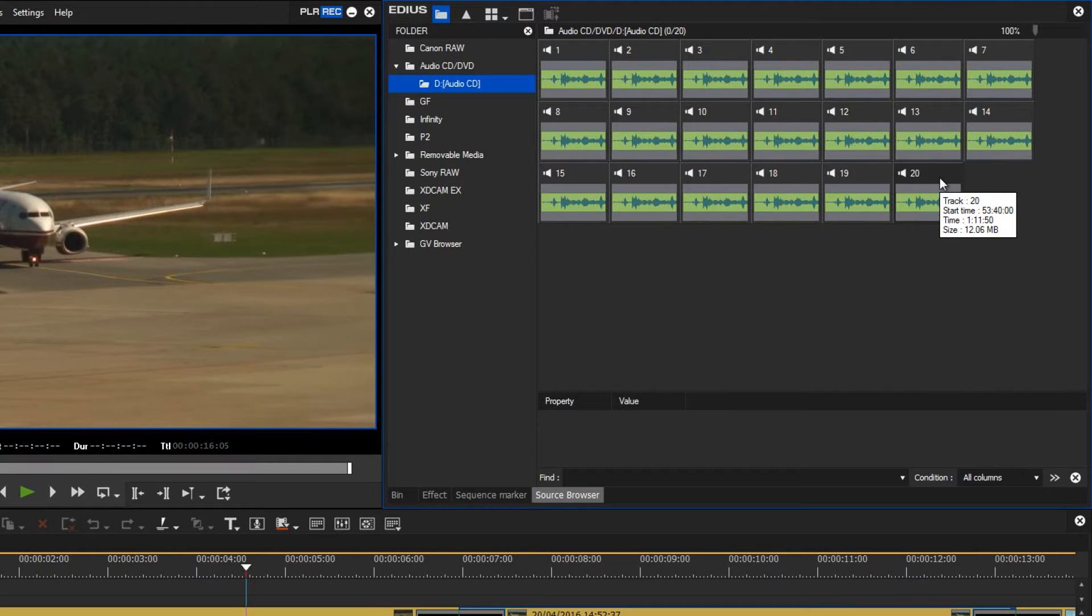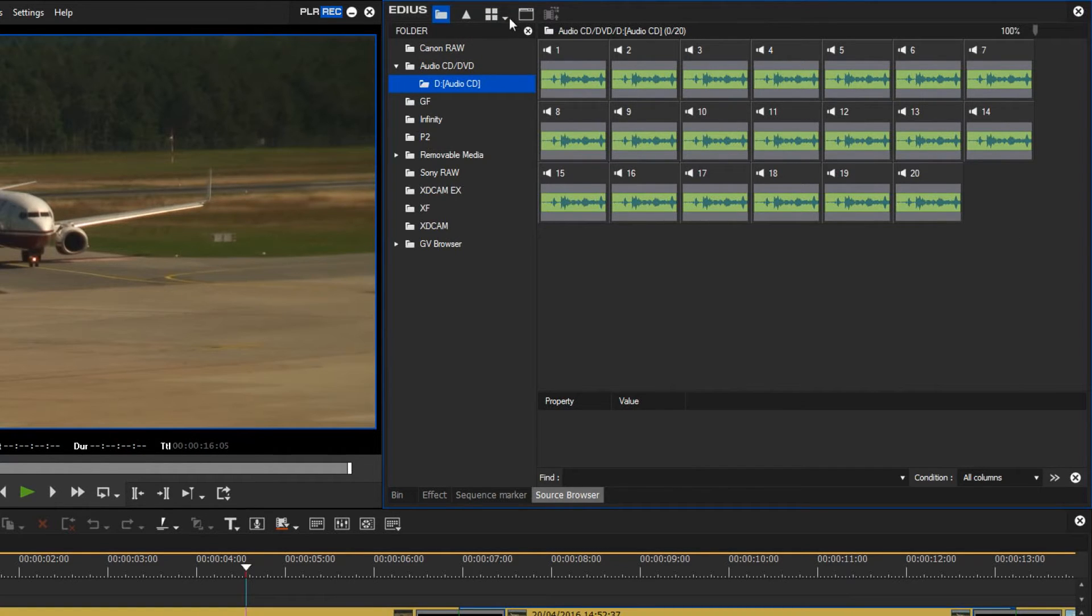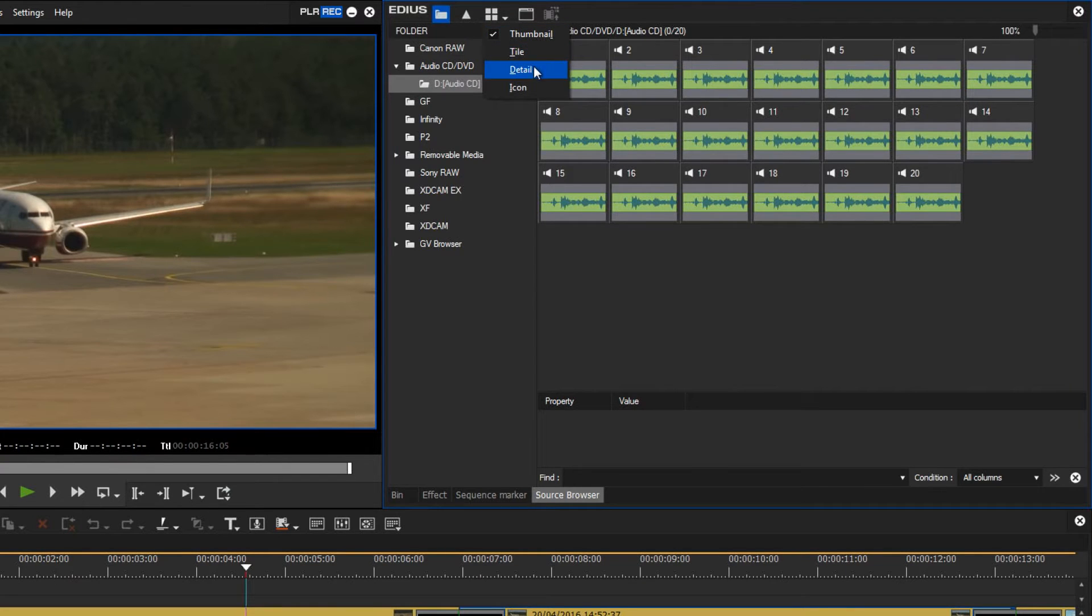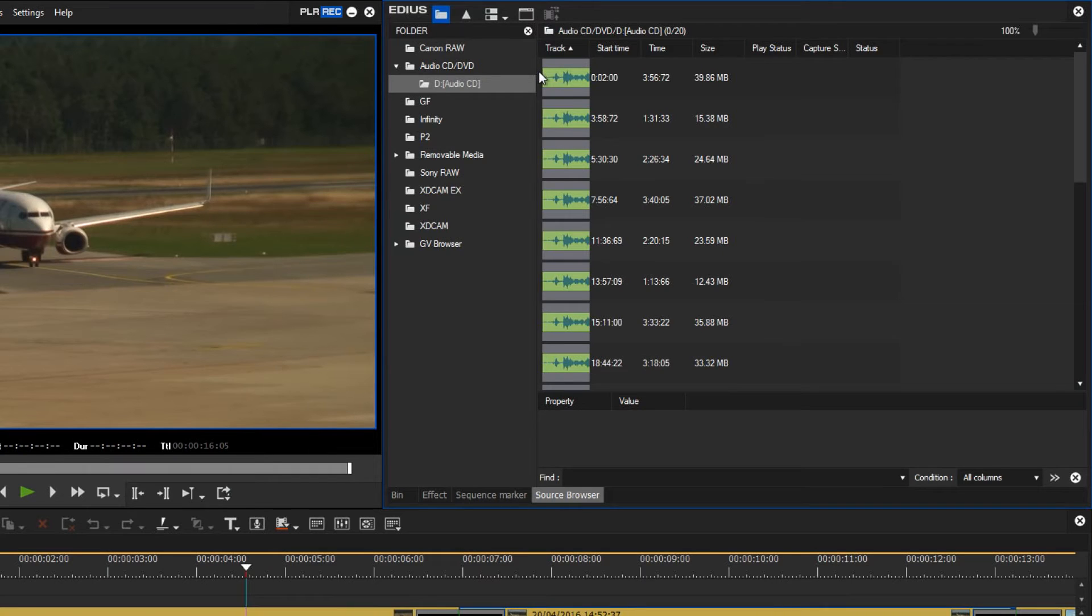As the view in my source browser is a bit confused, I will choose a different view option via this view icon here to the top and I will choose the detail view with this icon. Now I can see it as a list which is more practical in this case.